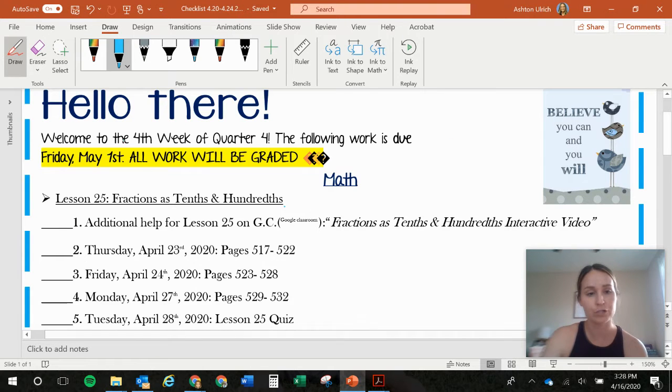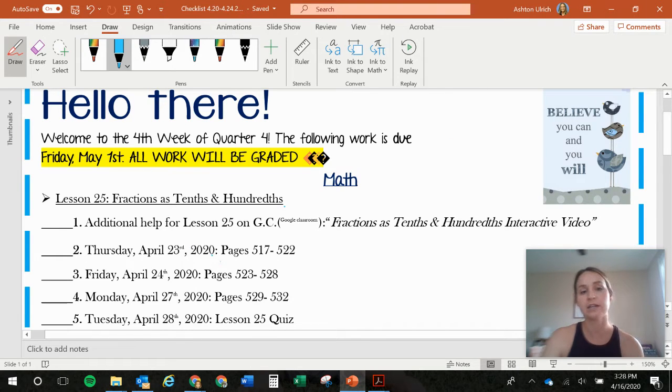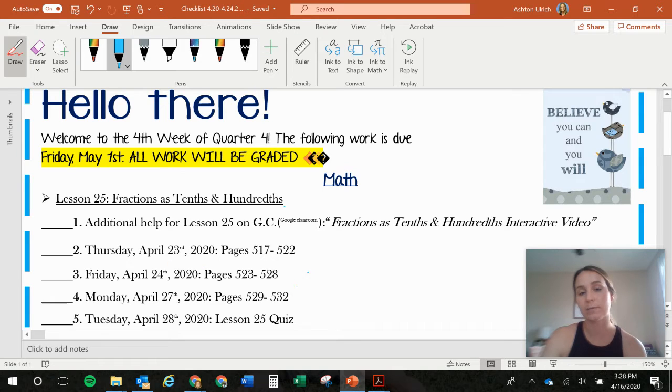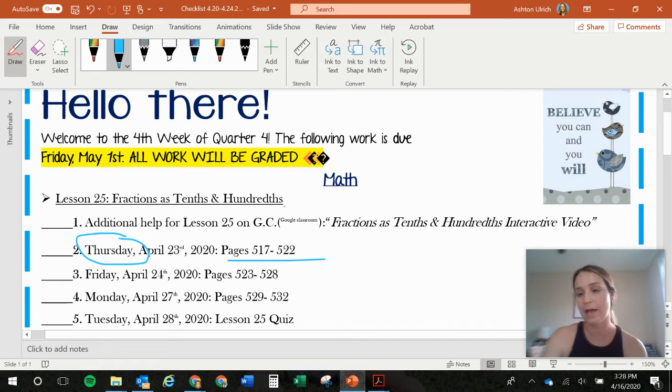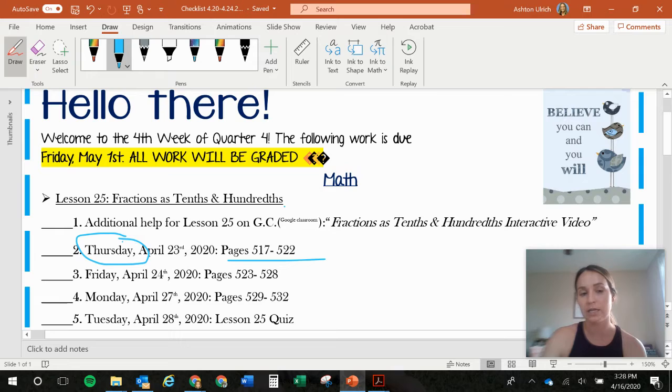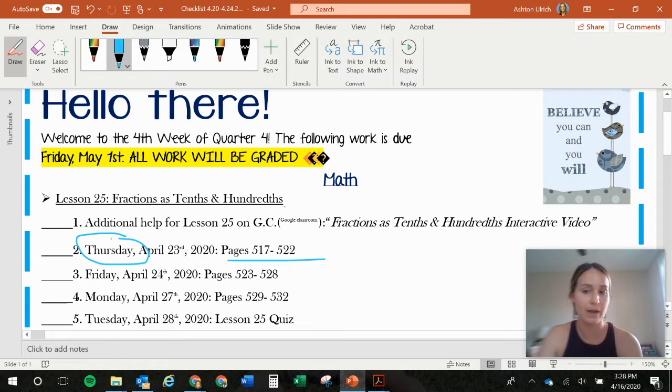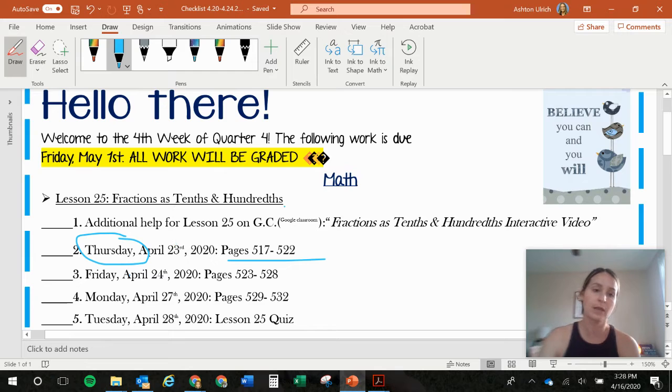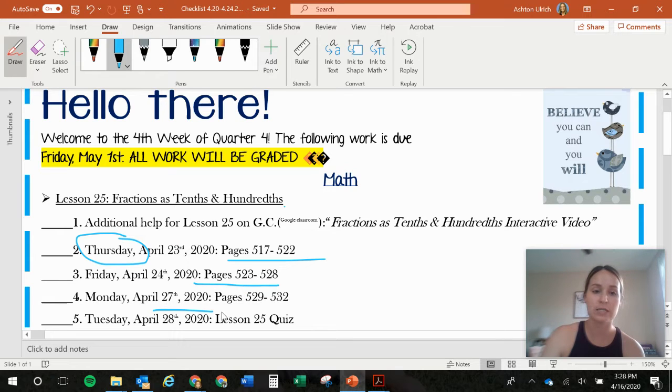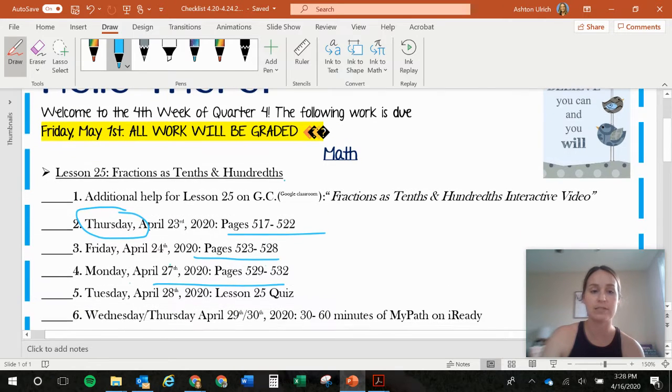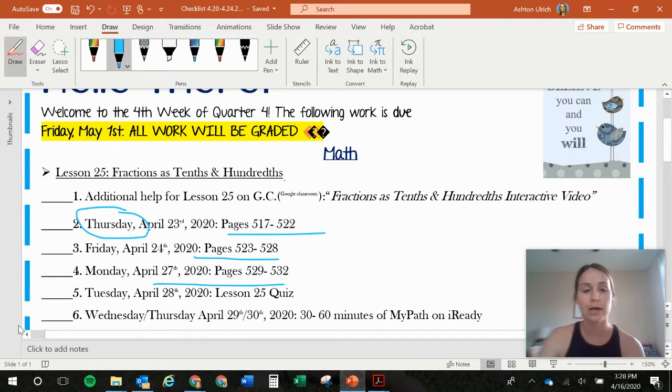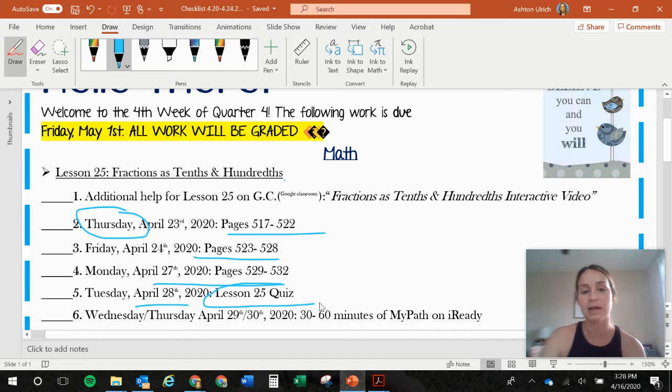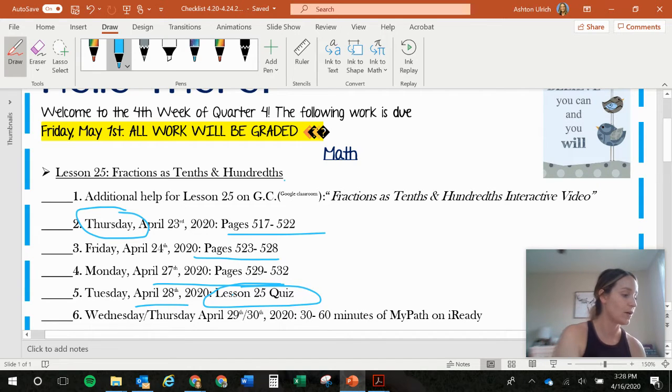And then number two, Thursday of next week, you're going to start pages 517 to 522. You don't have to wait until Thursday. If you're ahead of the game and you want to start, that's fine. But I wouldn't start these pages for Lesson 25 anytime after Thursday the 23rd. And then, yeah, more pages that take you up until Monday of next two weeks from now.